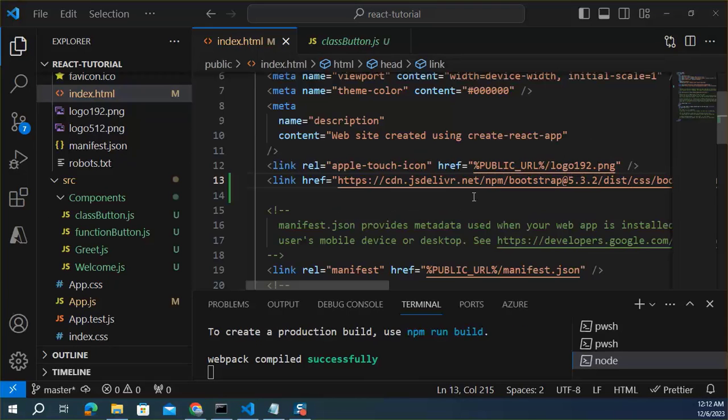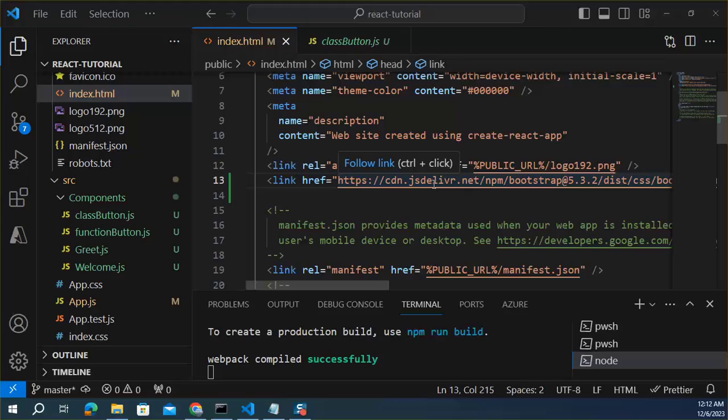This is very simple and easiest approach. But in this approach, Bootstrap CSS file will not be available in your server. It will be loaded from remote server, from the CDN server.